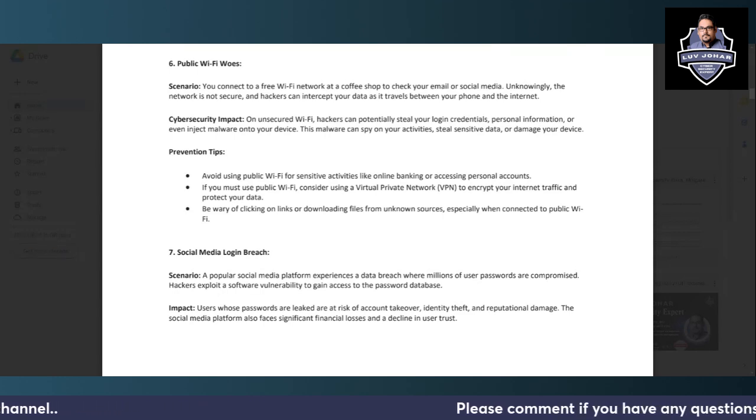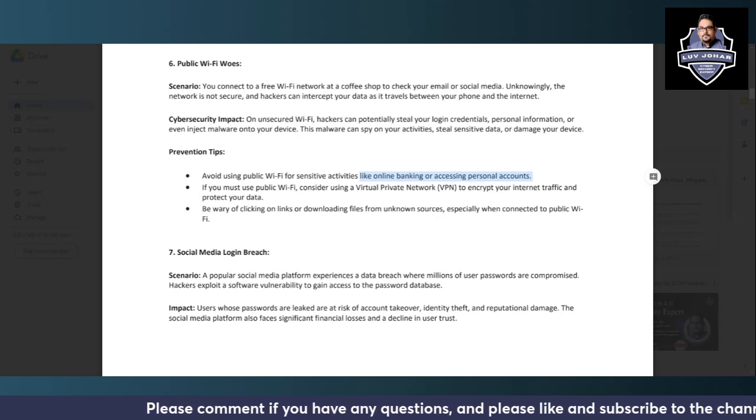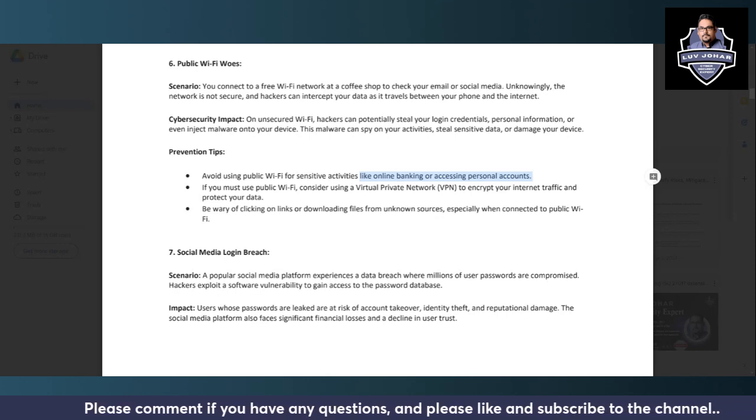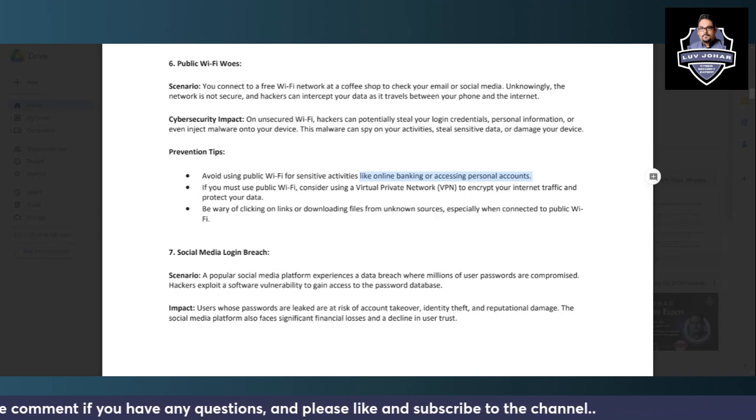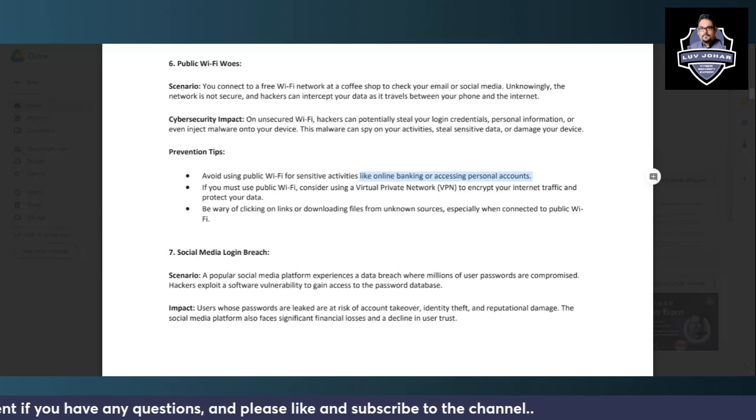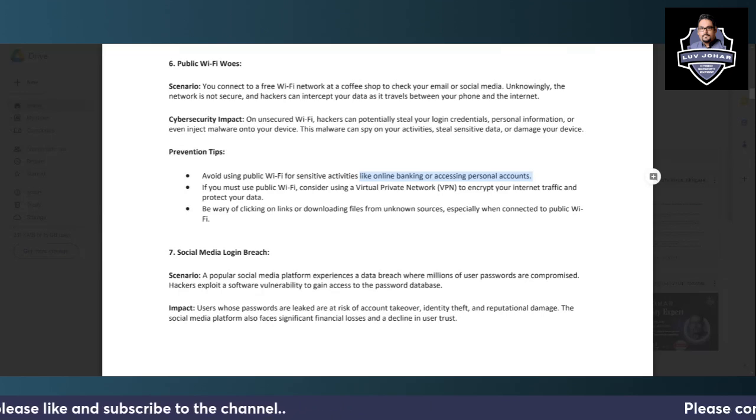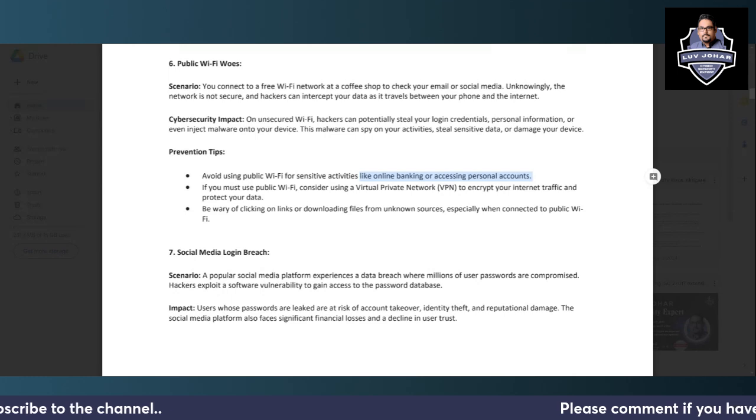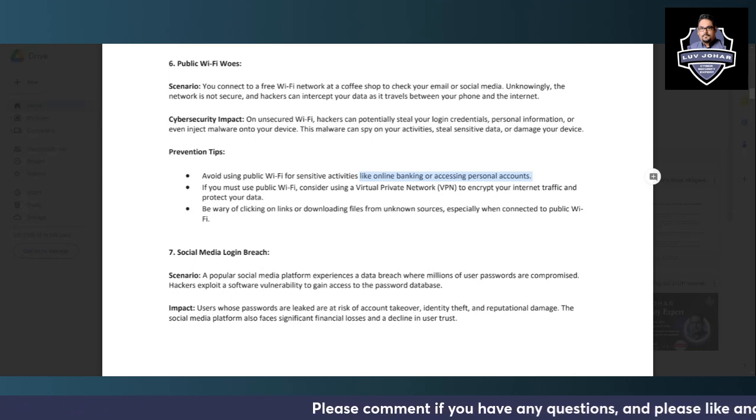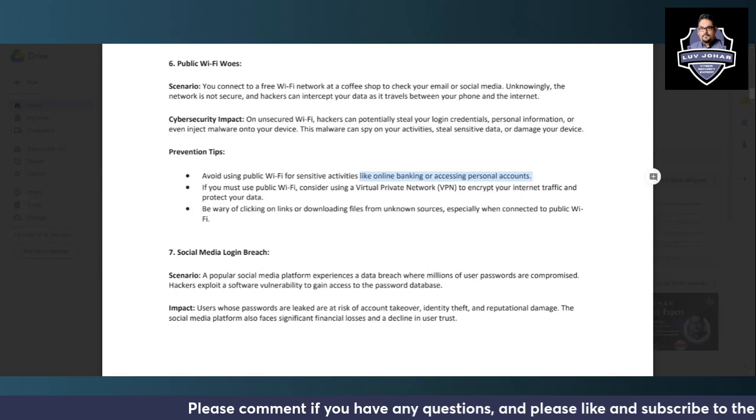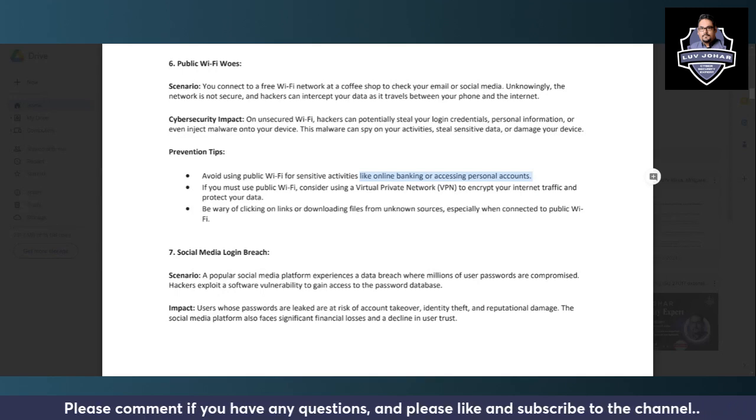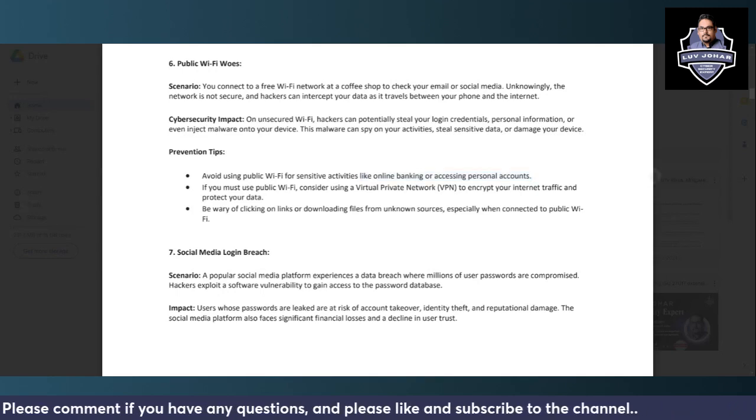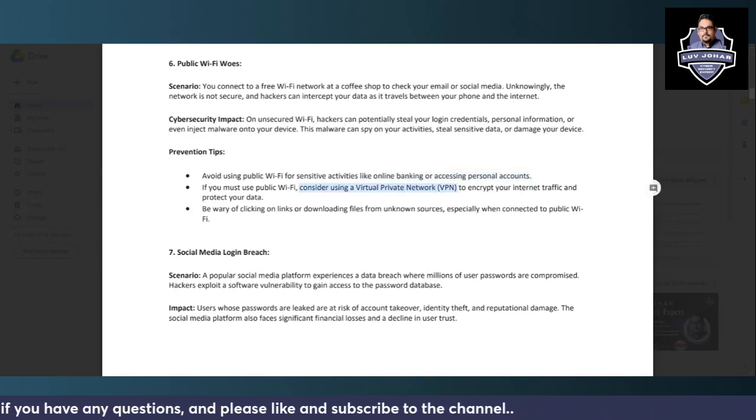Whenever you see there is free public WiFi, please do not use it for any sort of sensitive activities like online banking or accessing personal accounts. This is very important. Mark this: do not use public WiFi for any sort of sensitive activities because you don't know if anybody is tracking your data.